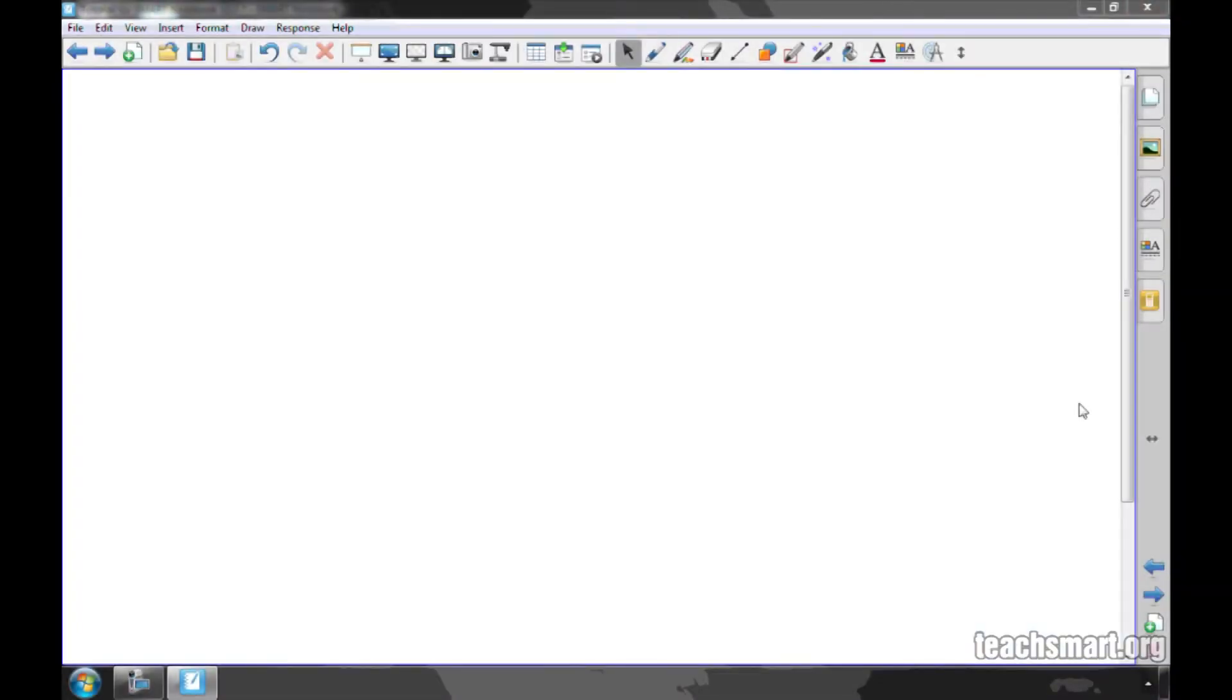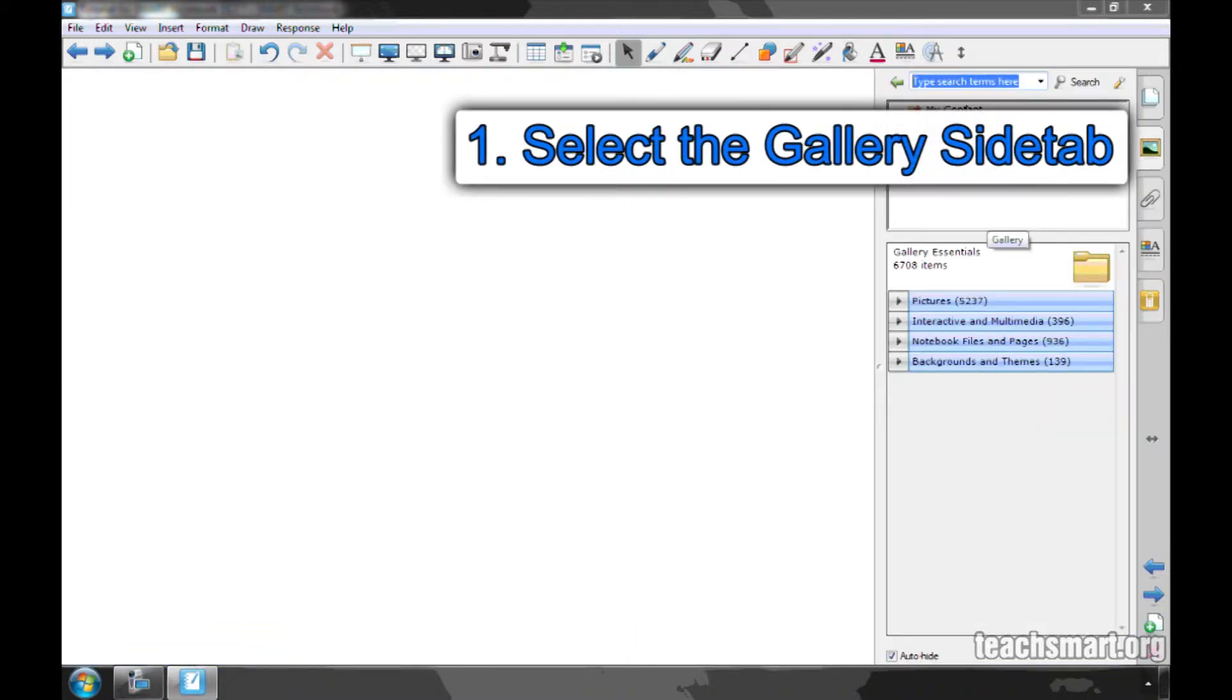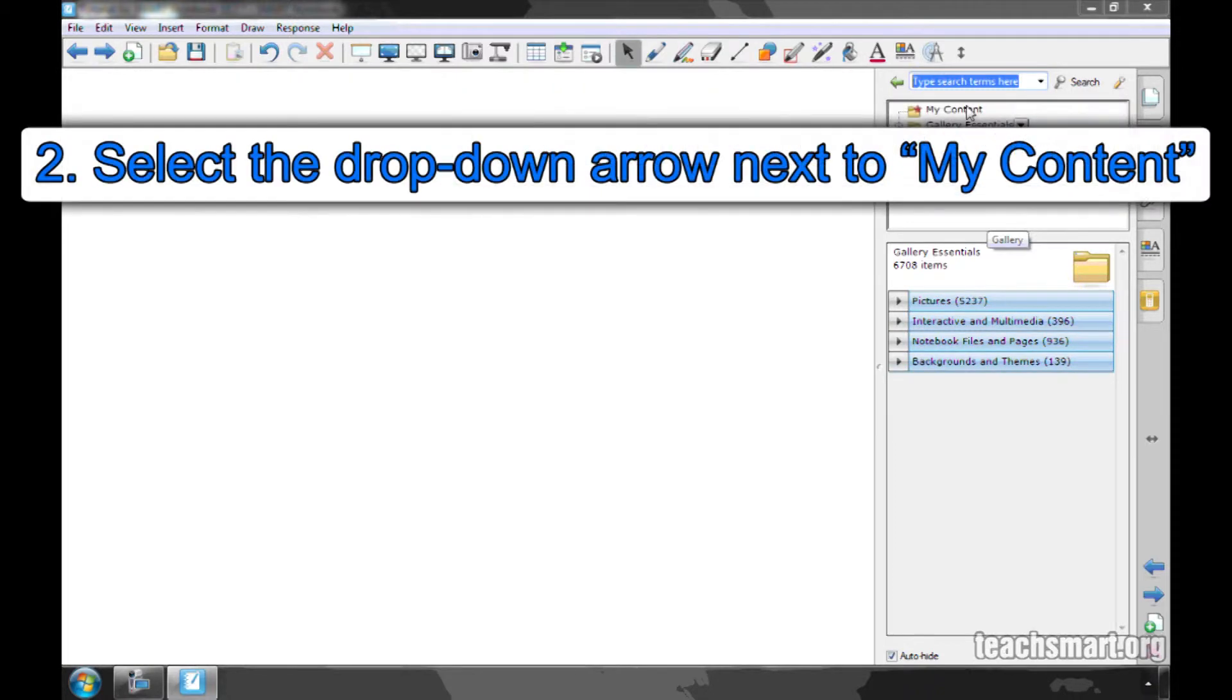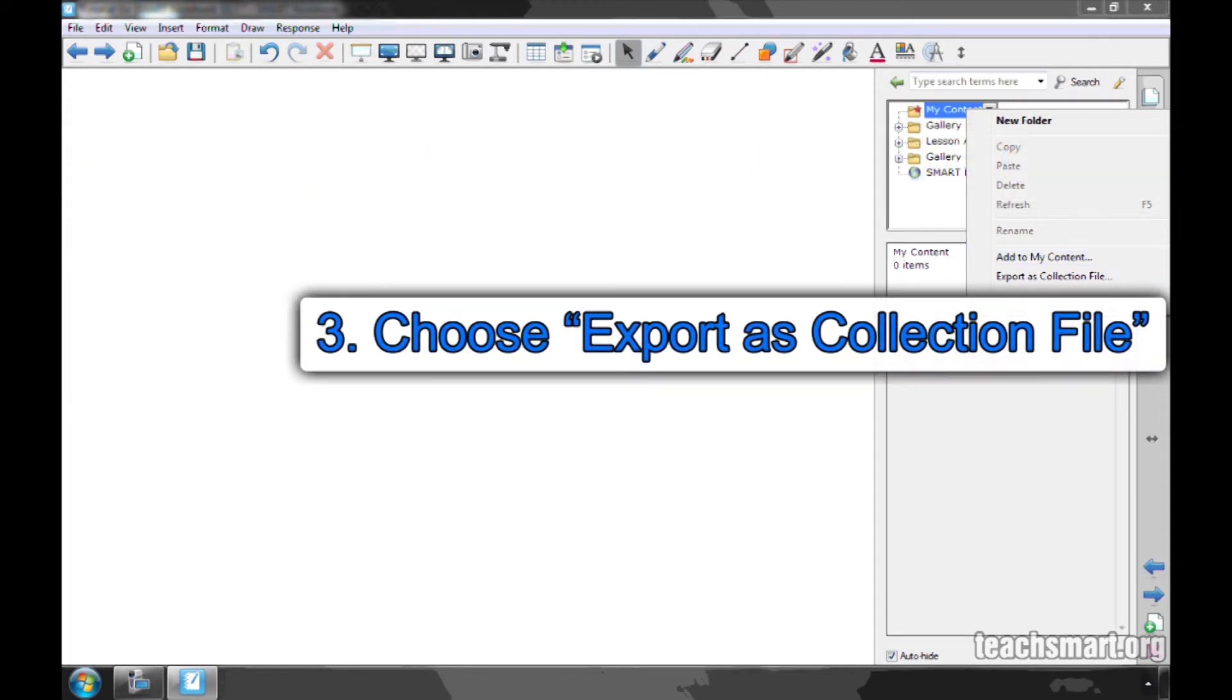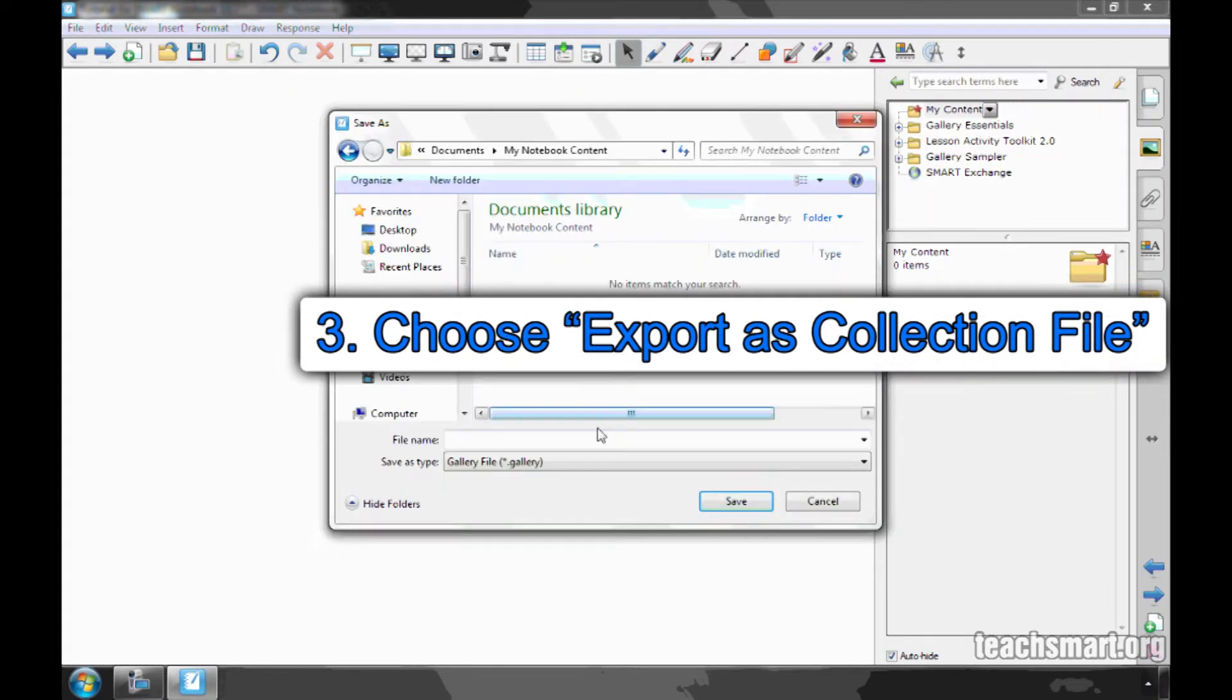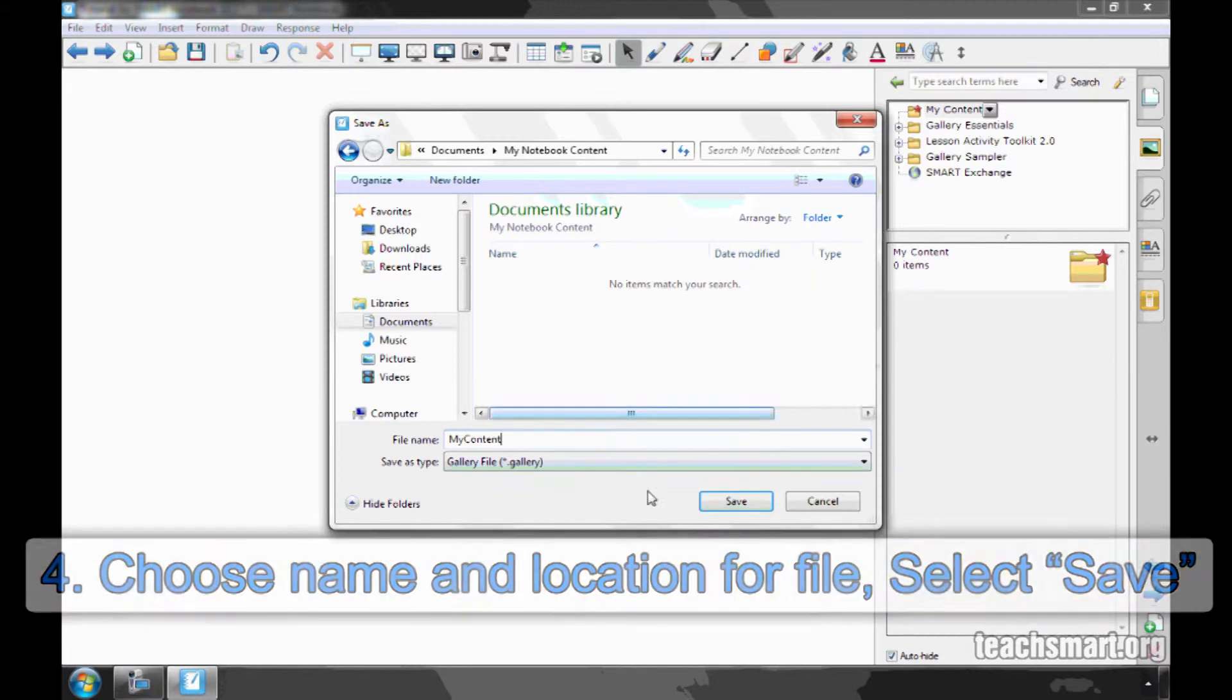Start by backing up your My Content folder, as these items could be removed during this process. To back up your My Content folder, go to the Gallery tab of your Notebook Software. Select the drop-down arrow next to your My Content folder. Next, choose Export as Collection File. Choose a name and location for your My Content folder, and click Save.